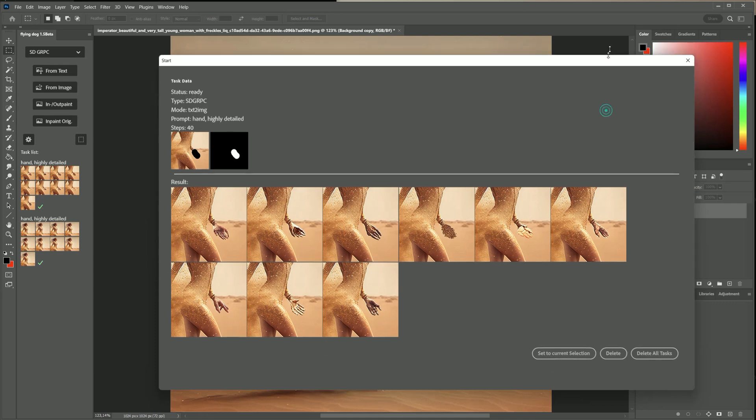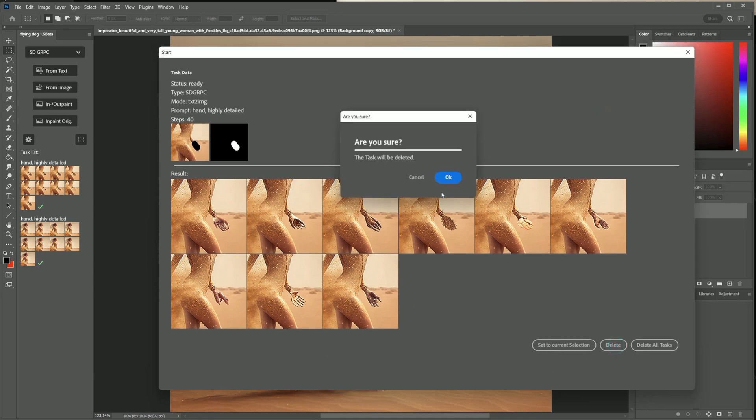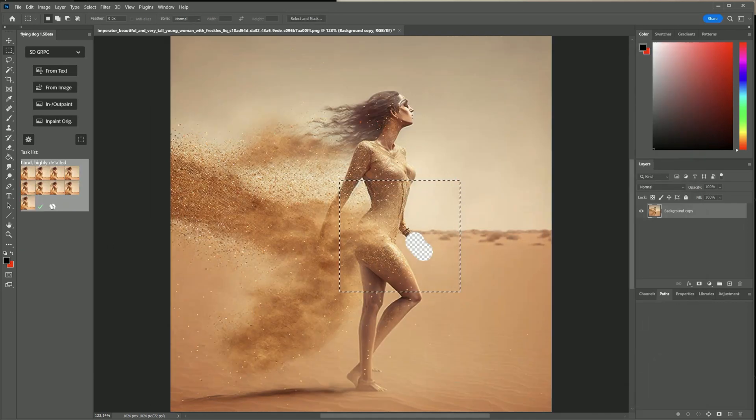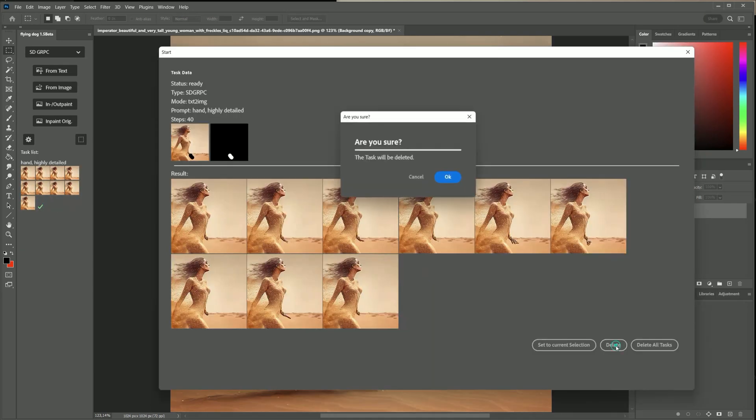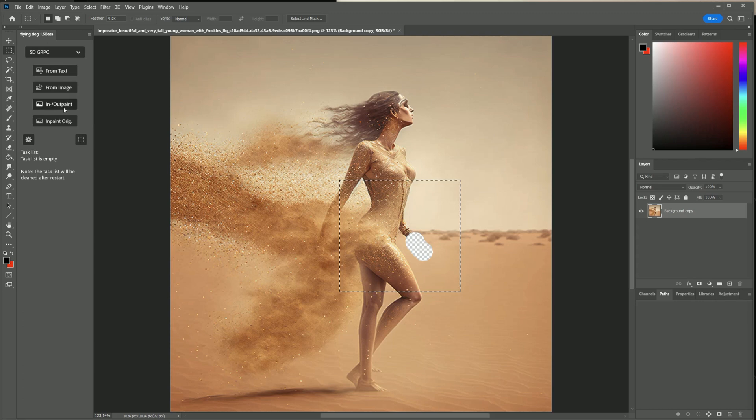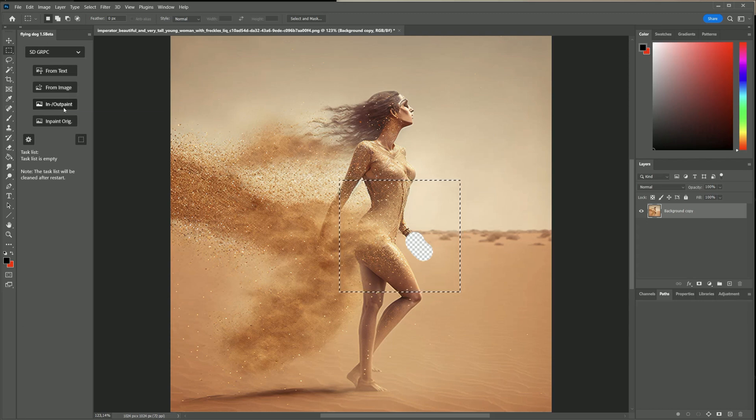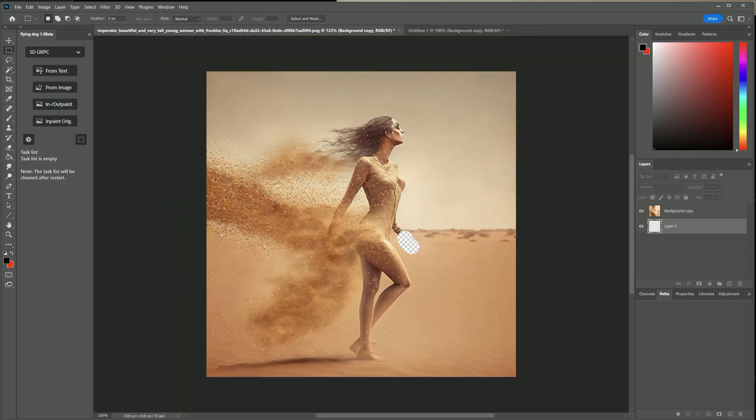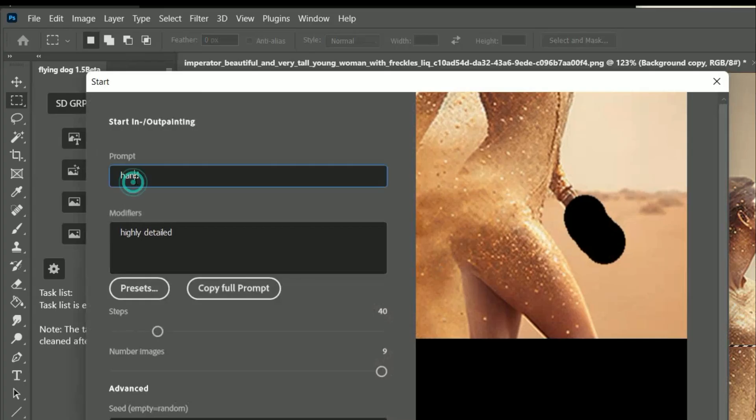As you can see most hands are not so good and I realize that the AI does not know that this should belong to a human. I guess the sand confuses it here. So I change the prompt to a female hand and try again.